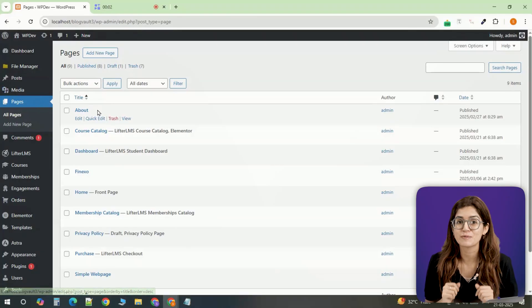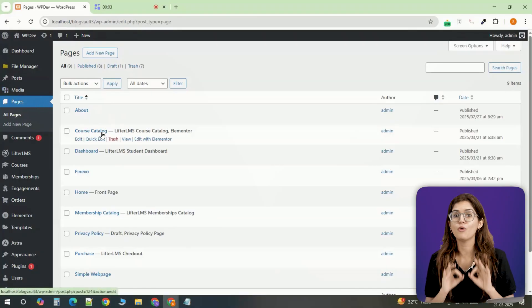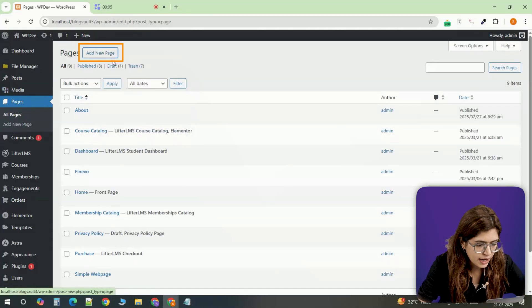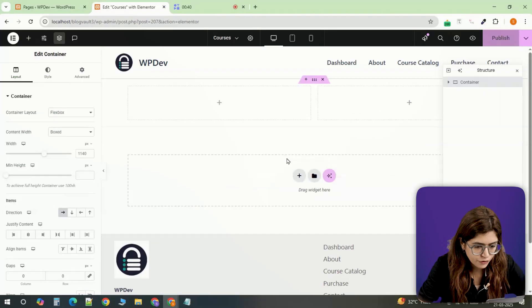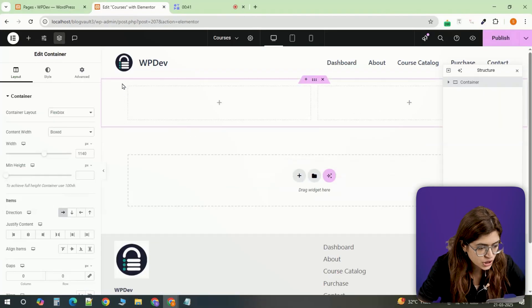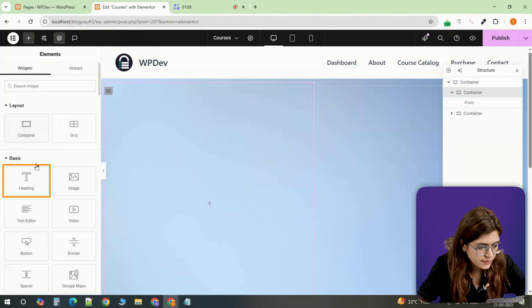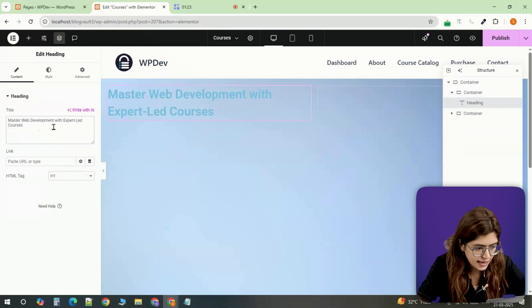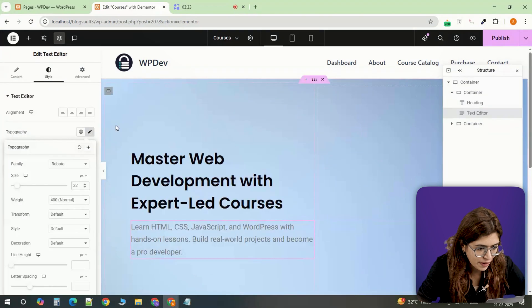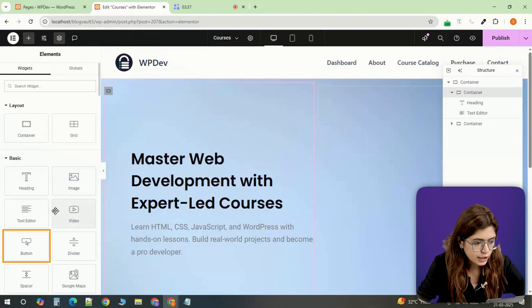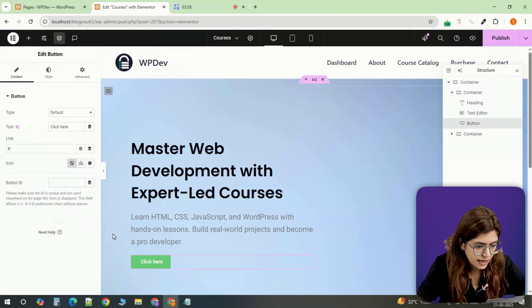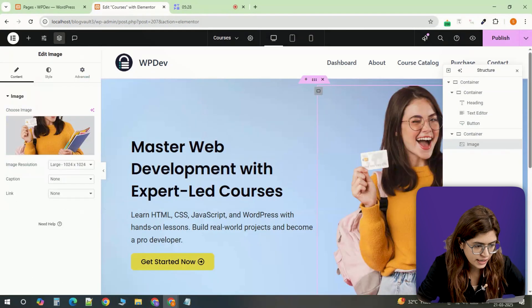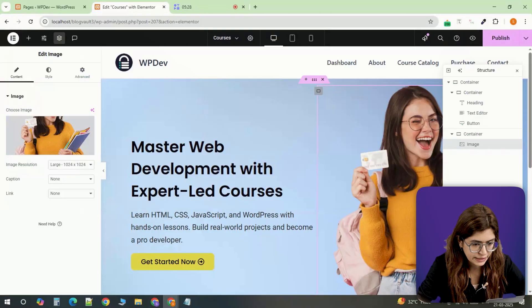Finally, let's customize your course page to make it look more professional. Create a new page and add a container for a banner section. Insert a heading, some descriptive text and style it to match your branding. Add a button for easy navigation and place an image on the right for a visually appealing layout.